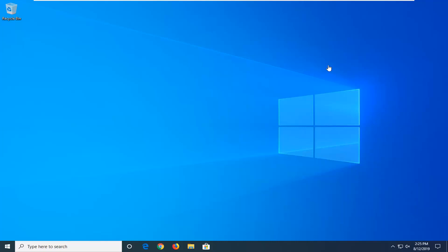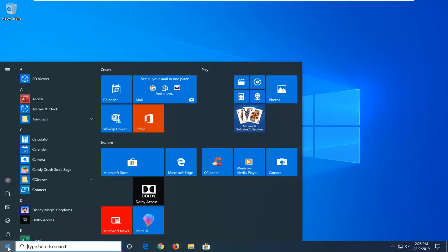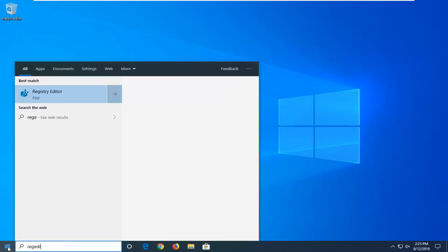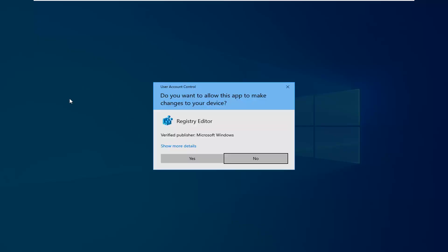We're going to go ahead and start this tutorial off by opening up the start menu, just left click on the start button one time, type in regedit, R-E-G-E-D-I-T. Best match to come back with Registry Editor, you want to right click on that, and then left click on Run as Administrator.